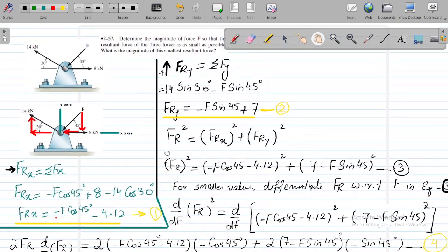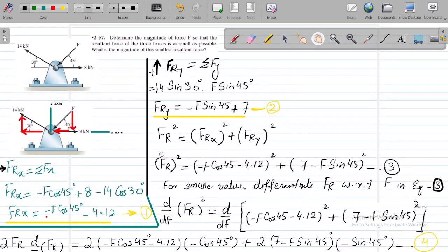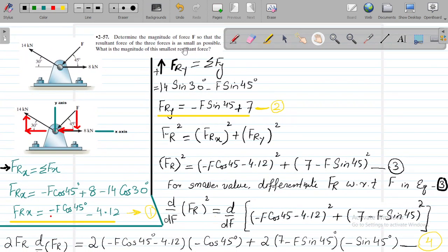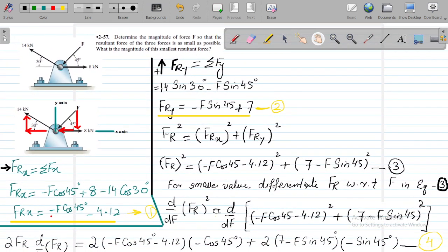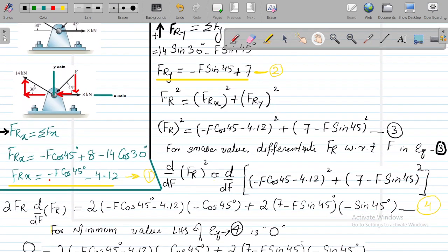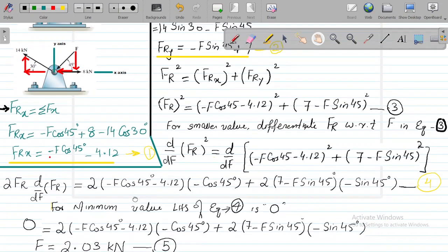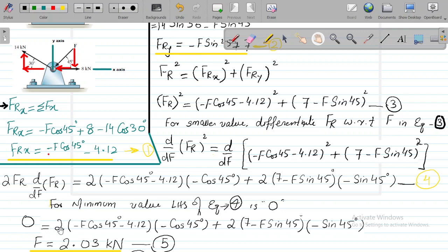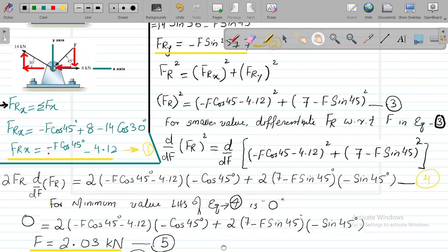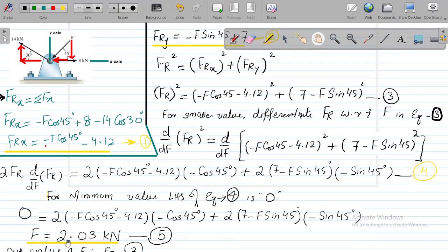For the resultant to be as small as possible, we set the left-hand side of equation 4 equal to zero. With the equation set to zero, the entire expression is now only in terms of F. Simplifying, we get F equals 2.03 kilonewtons.